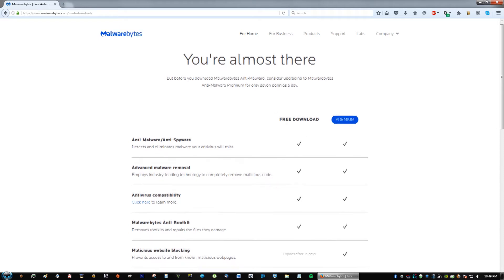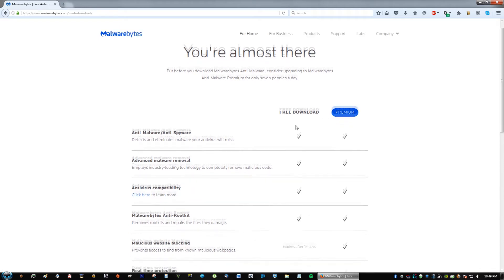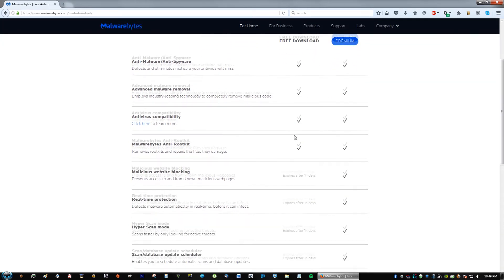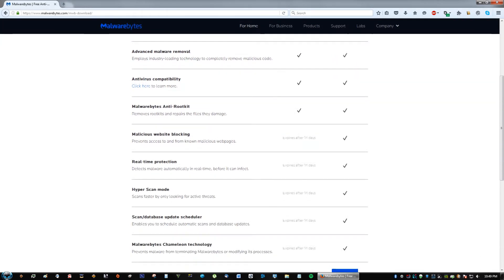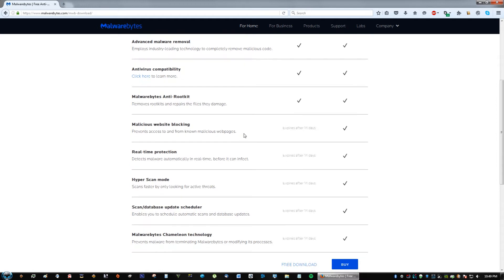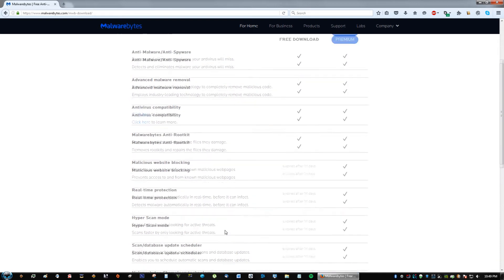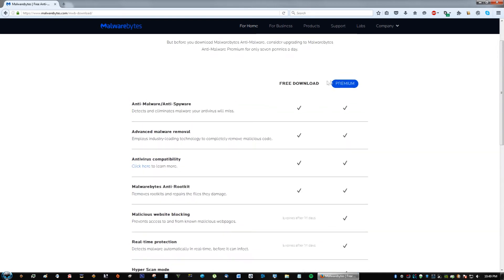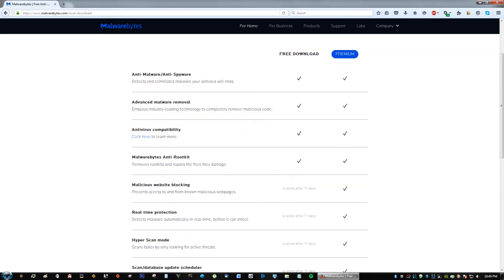There is a premium version or you could just use the free download. The only difference is right here: malicious website blocking, real-time protection, hyper scan mode which is a really fast scan. But you are honestly fine with the free download version. It just won't give you the real-time protection; you would just have to do a manual scan.